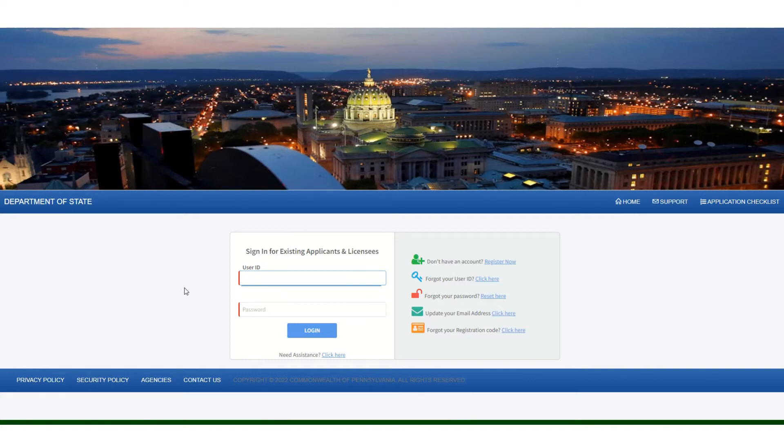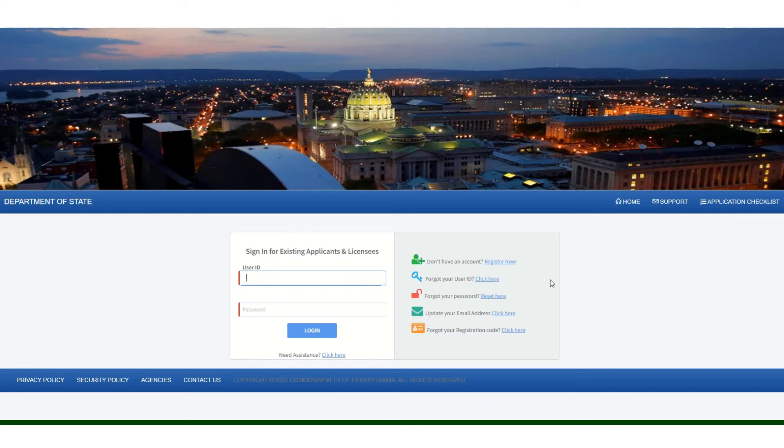If you do not remember the user ID and password to access the company license, you can recover it on the right-hand side of the screen: your user ID, change the password, update your email address, or recover your registration code.